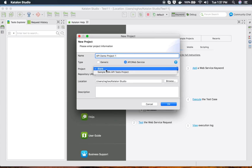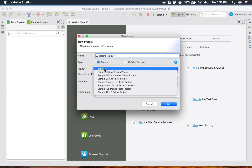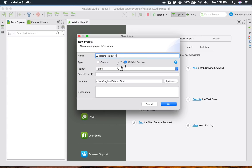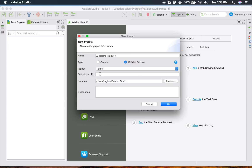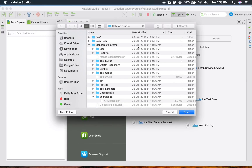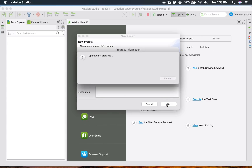Once you select API Web Service, you get an option to start a blank project or start a sample Jira API test project. You can also give a repository URL if you have one, and select the location to store your project. The description is optional. I'll keep the default location and click OK.